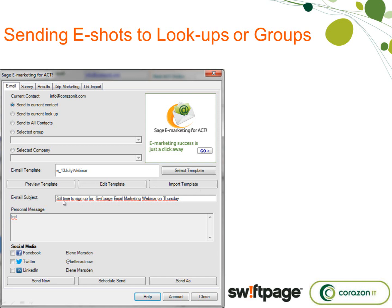The subject line is really important. People say you should spend as much time working on your subject line as you do on the copy. That's definitely worth thinking about — how you're going to get people to open your messages. The subject line is the starting point.